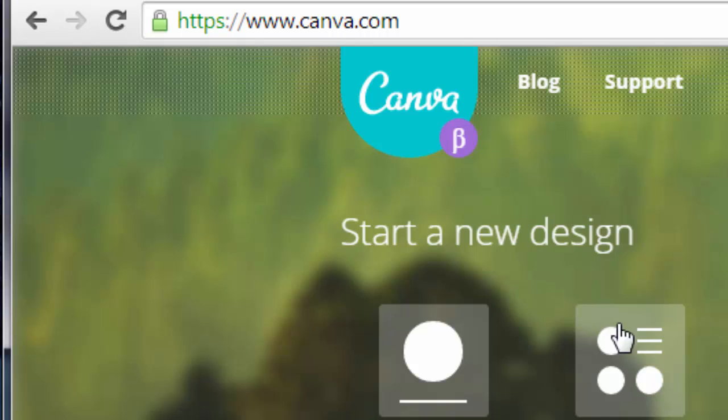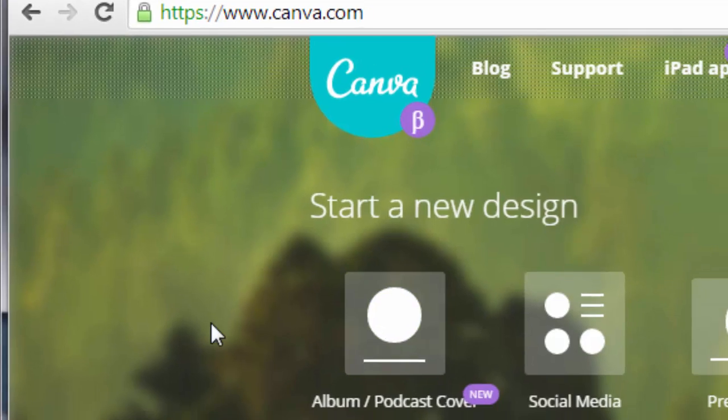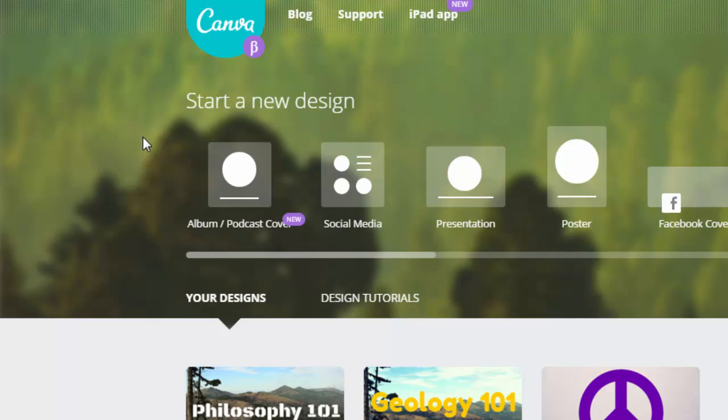Once you're in canva.com and you've created an account - you can do that by logging in with your Facebook account or creating a new account - once you've logged in, this is what you're going to see: the homepage with some of the stuff you've already created here at the bottom.